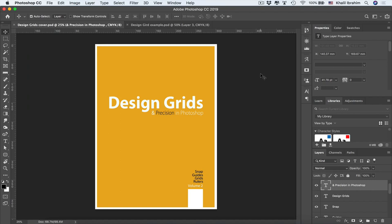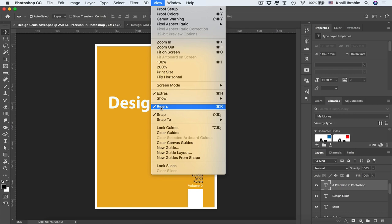Photoshop offers many great tools to edit and design precisely, which is an essential skill to master as a designer or Photoshop user. In this video we'll be learning how to use and master these tools, starting with rulers, which you can see on the top and left side. If you don't see them, go to View, then select Rulers, or use the shortcut Command or Control+R.